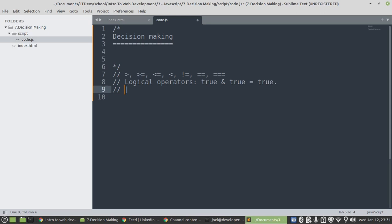But that is a different story with OR. With OR, if we have true and then we have false, guess what? The final result will be true.